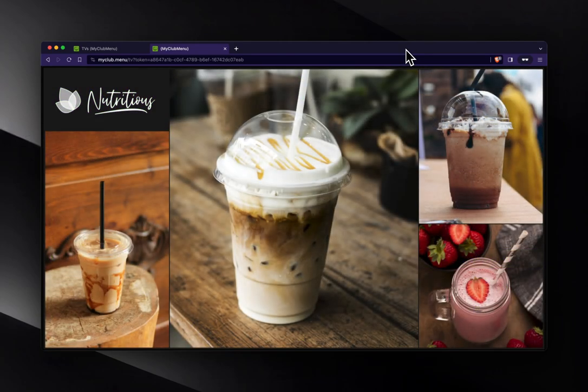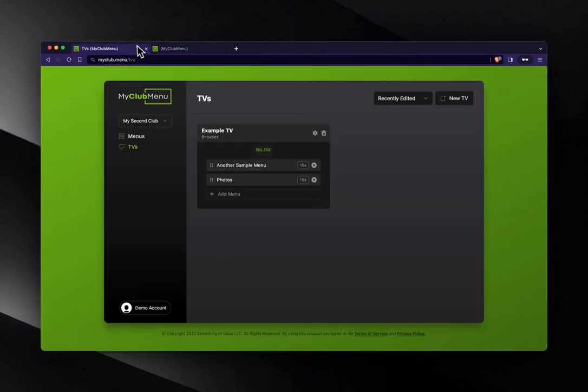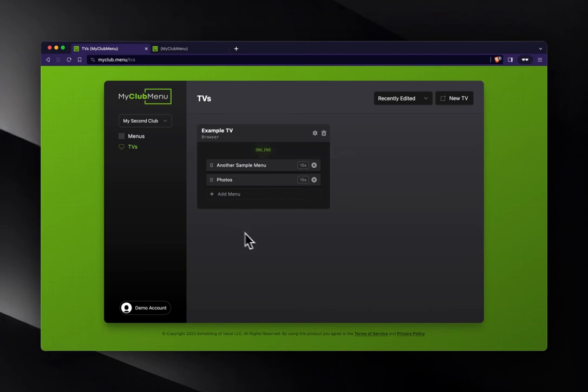This is really nice because you can add multiple menus. Doesn't have to be one or two. It could be more than that. And then what's really nice is you can customize how long they display. So you can modify that. All right, so now we've got our TV set up. Let's go to our menus here.